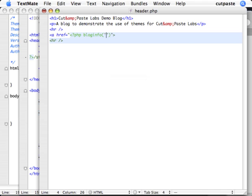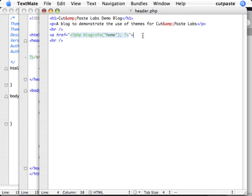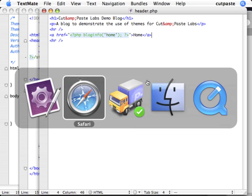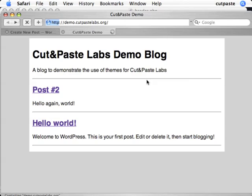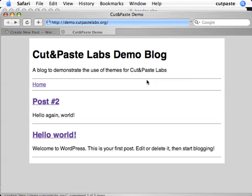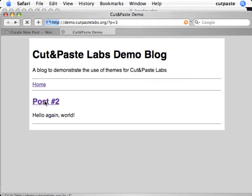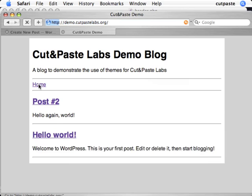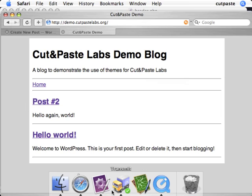And I'm using the blog info function again, but this time I'm using the keyword home. So what it's going to do is even if you change, if you put your entire blog in a subdirectory or other domains, basically this allows it to be portable. You could just put a slash, but that would imply that your blog lives at the root of the server, which it doesn't necessarily. Whereas this is going to take you home no matter what, because WordPress is kind of aware of that.